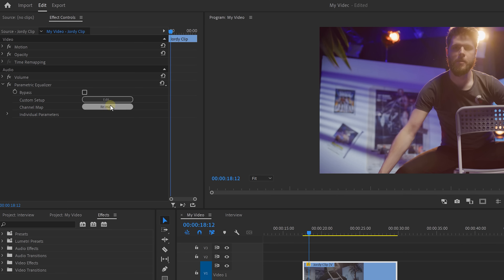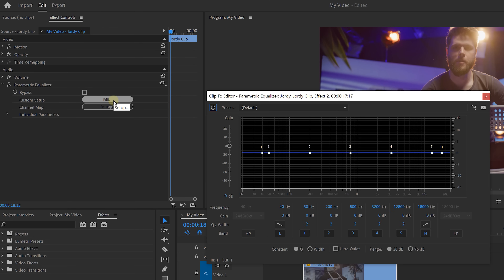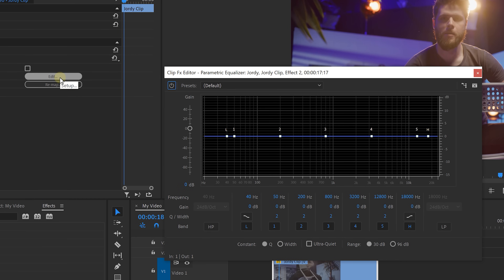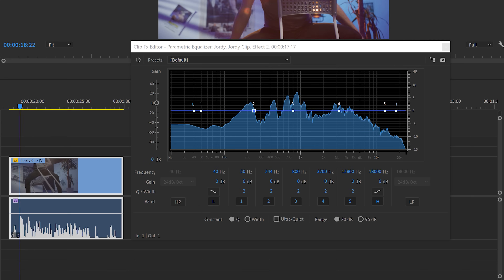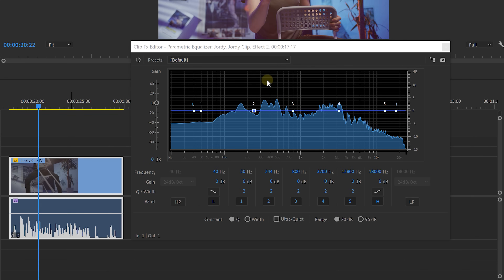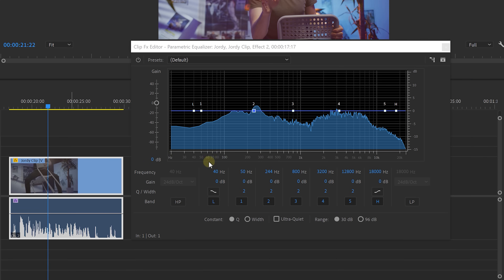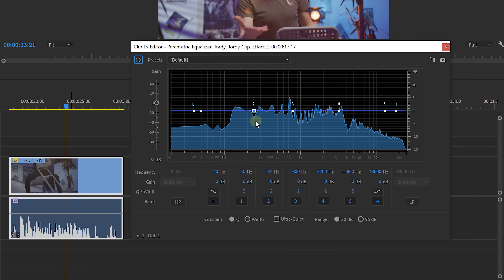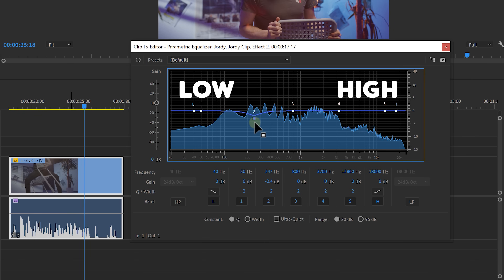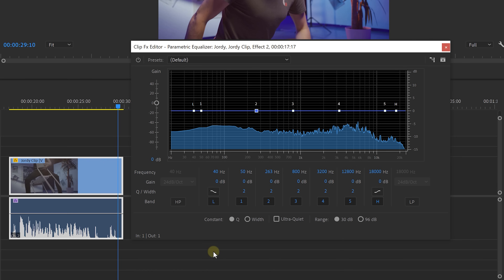Click on edit to open up the EQ settings. Now this might look a little bit overwhelming at first, but it will all be clear in a second. What we see here is called frequency spectrum. Here we can see all my voice frequencies from low to high. We can cut them or boost them. For example, cutting away the highs will make it sound like I'm sitting in a bottle, and when we cut away the lows, it starts to sound like a phone call.